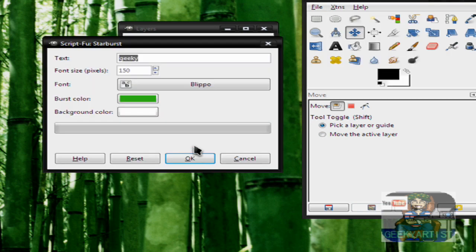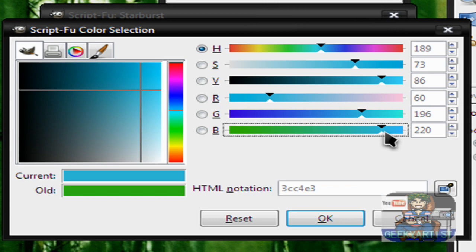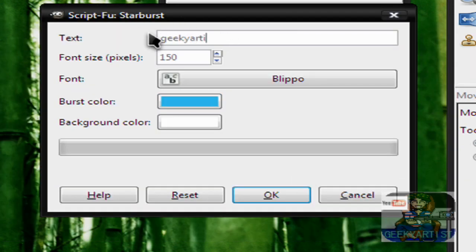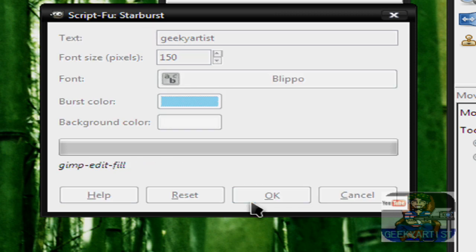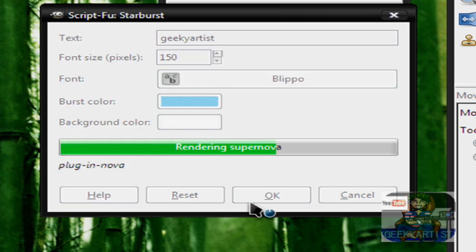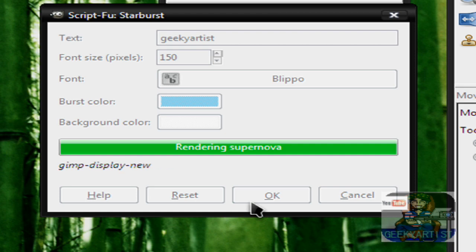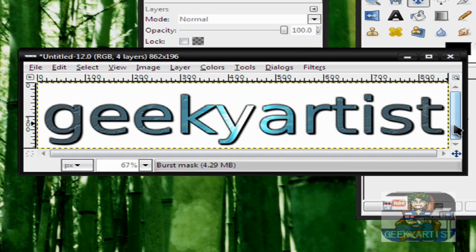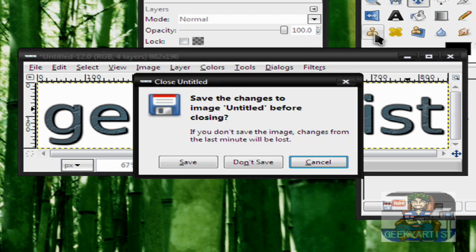How about Starburst? I'm going to change the color to blue. And DQ Artist again. Hit OK. And there's our text. Very nice.